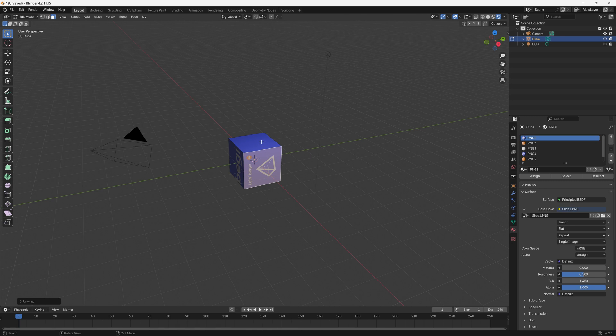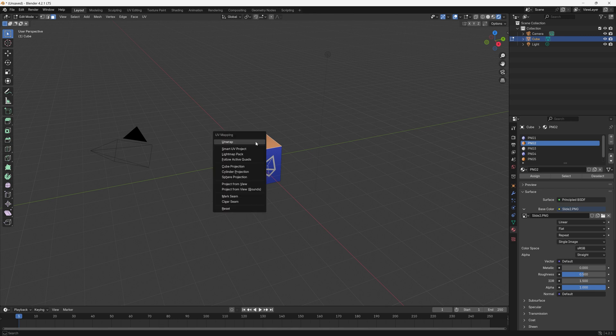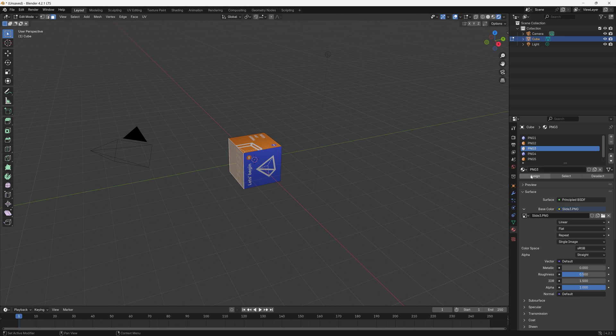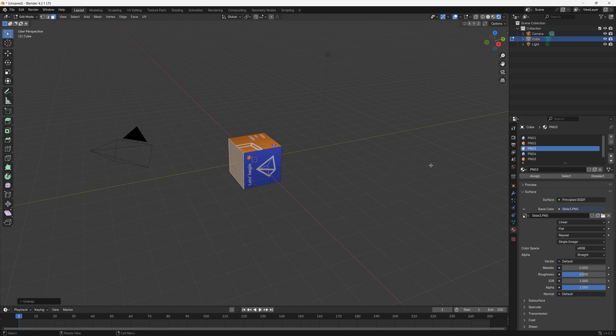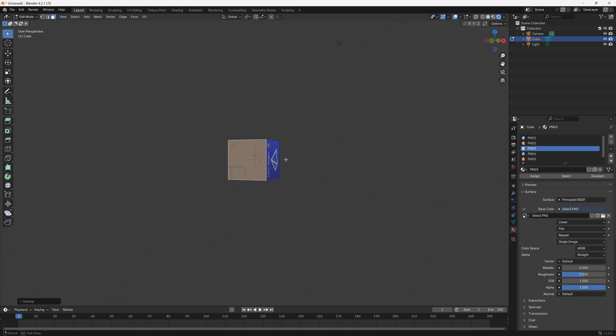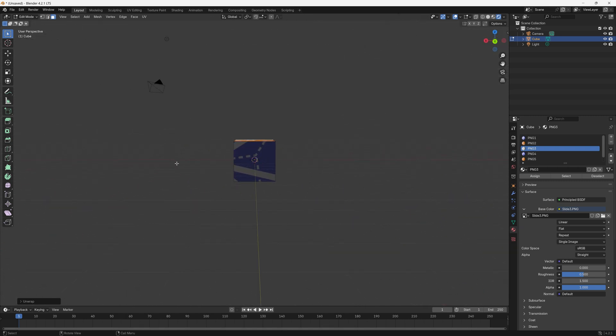To do the rest it's quite simple because we are already in Edit mode. We can just click on the face, select PNG2 and click Assign, then click U and choose Unwrap. Now we have two faces on there. We'll do the third one and then I'll show you how to rotate to do the fourth, fifth and sixth. So we'll click on the third one, go to PNG3, Assign, press U on the keyboard and then Unwrap. To rotate on the viewport you can hold down the middle mouse button and drag.